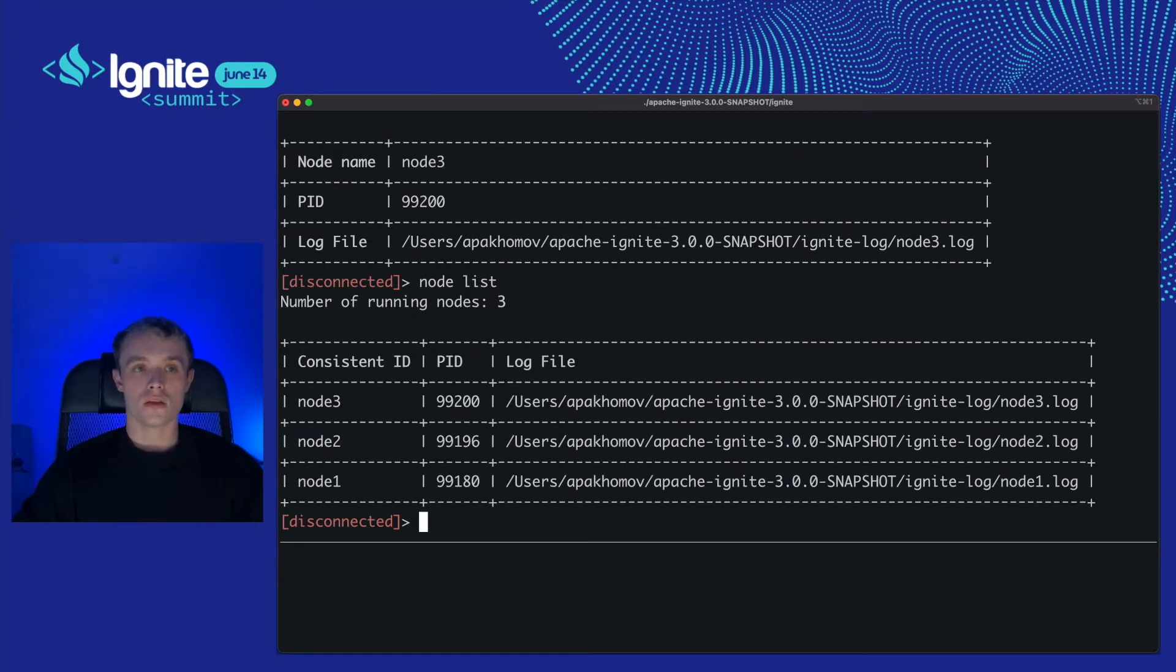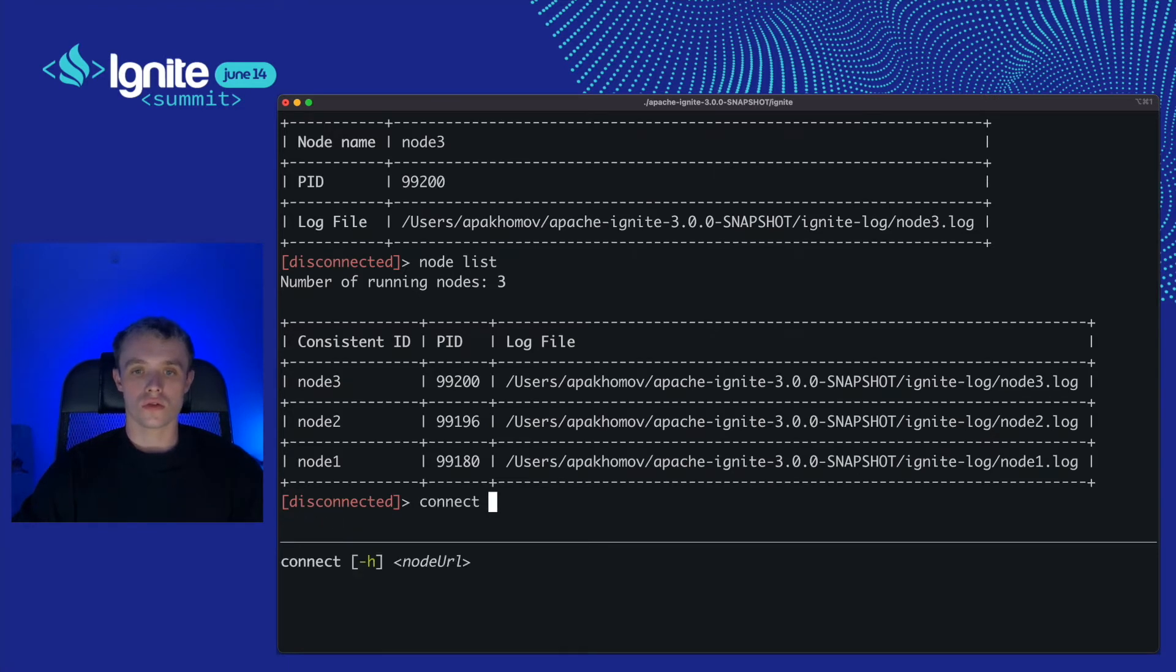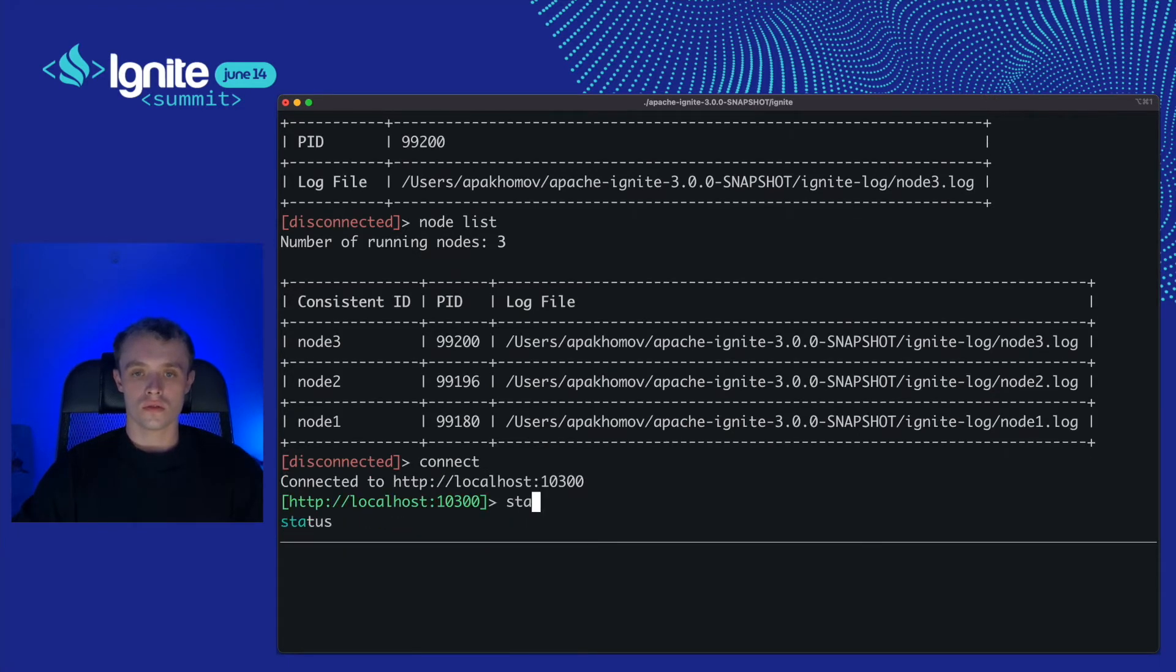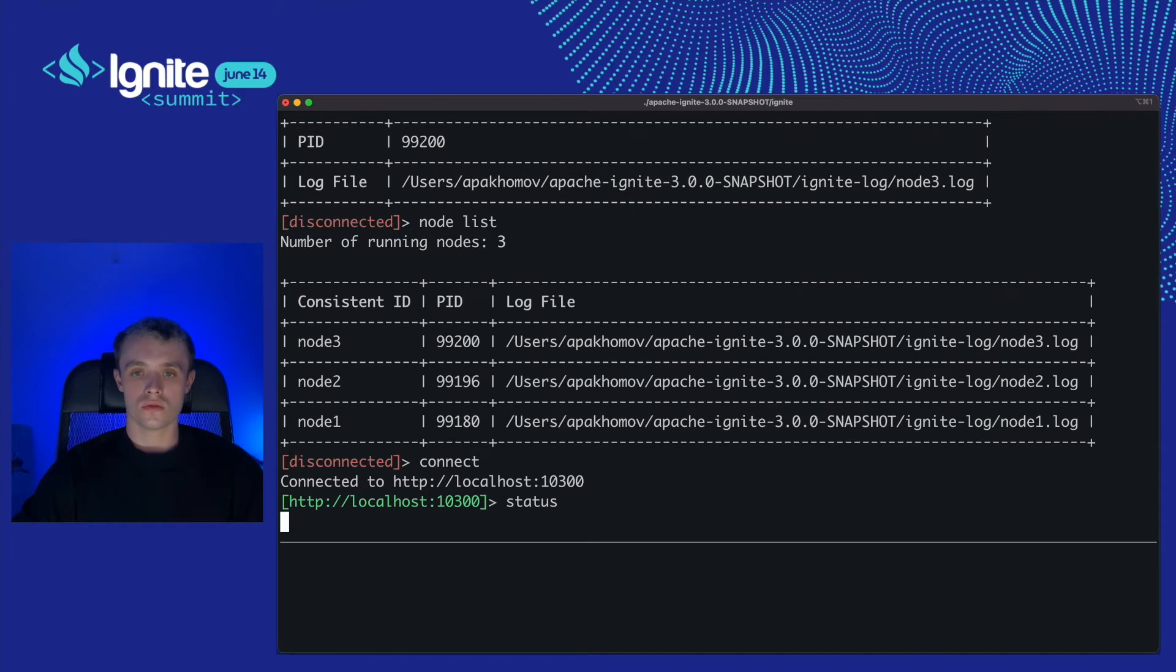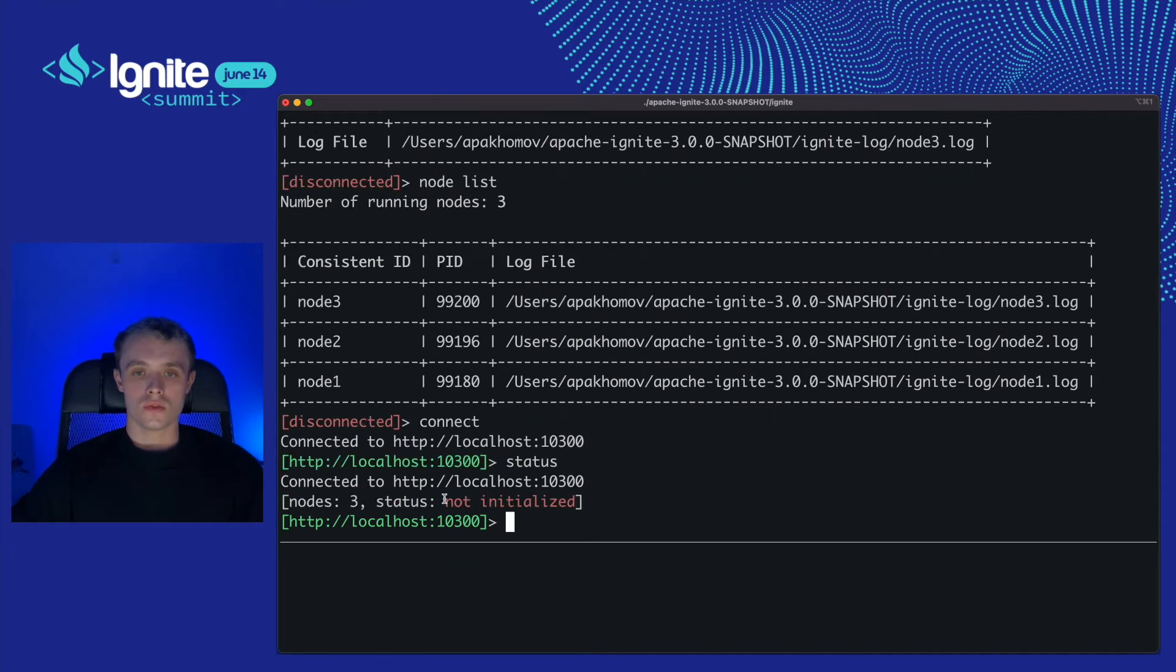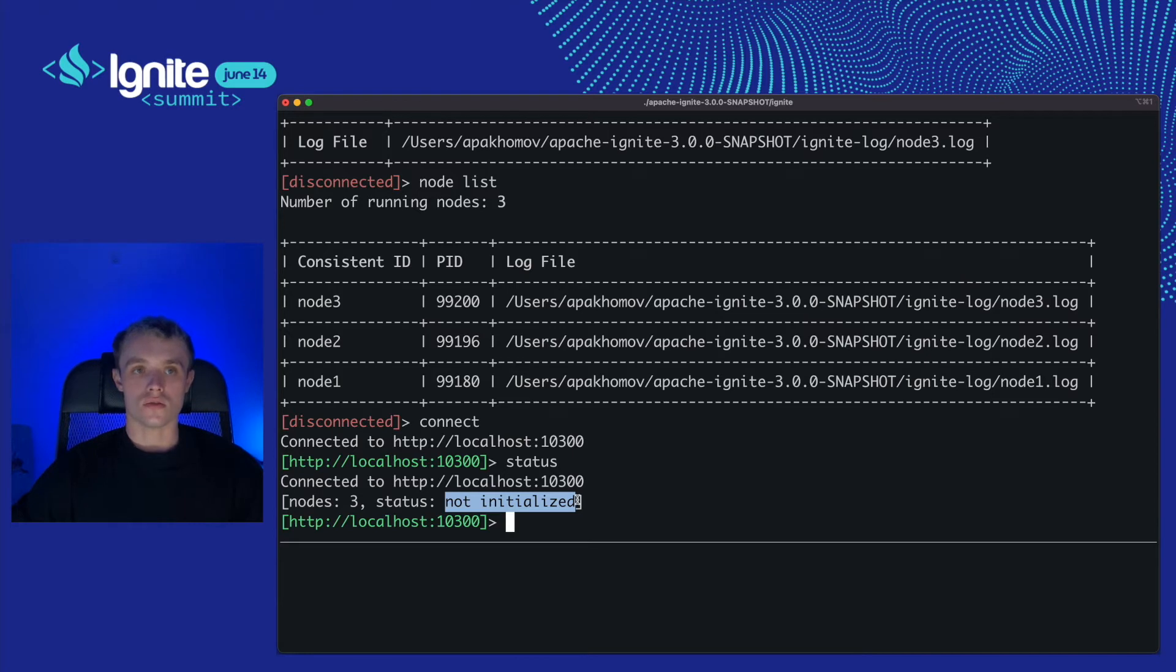Fine, now I can connect to any node and check the status. Connect. The status is not initialized. We need to run cluster init.